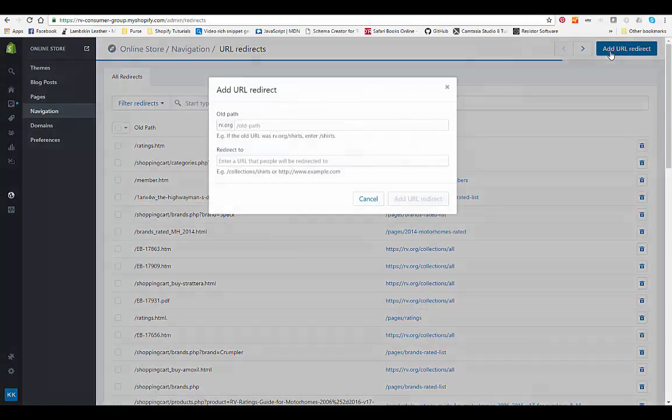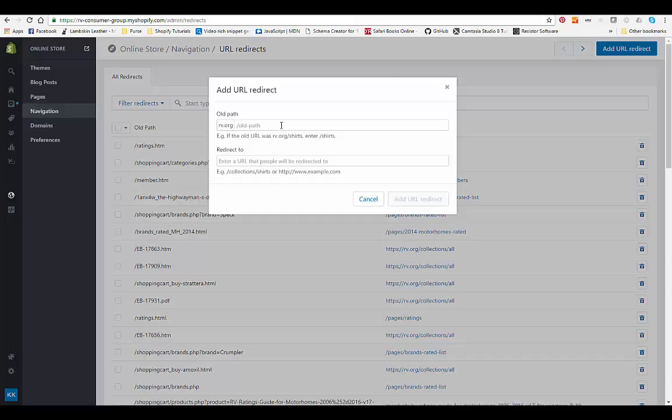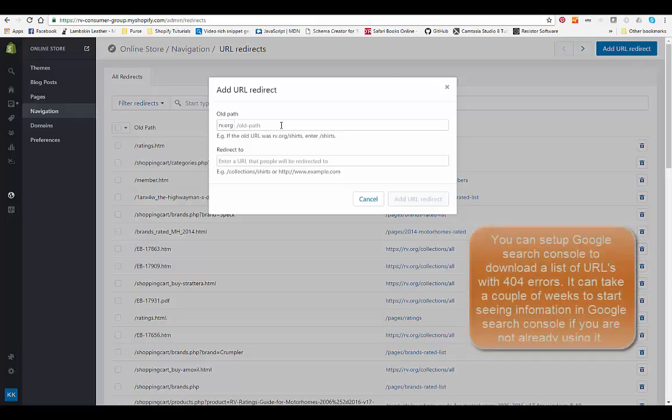If you know the current page that is having the 404, which will be generated within Google Search Console, which is formerly Google Webmaster Tools, you can go in and check your 404s in Google and then redirect to the new page here.